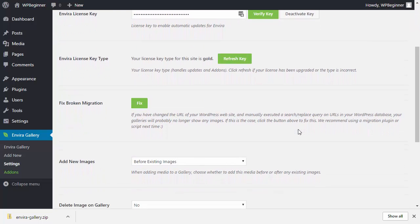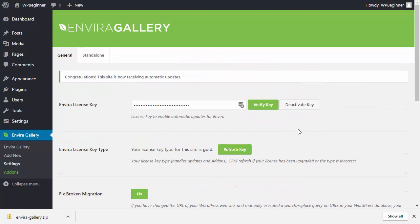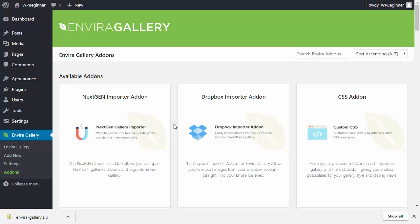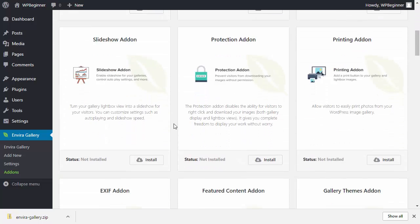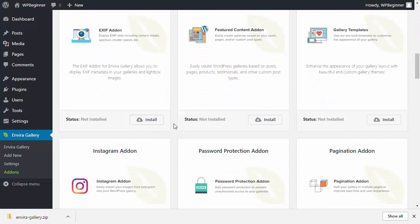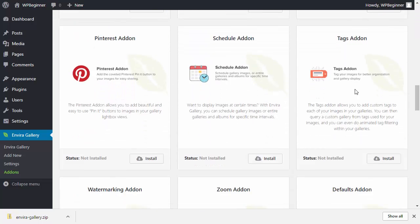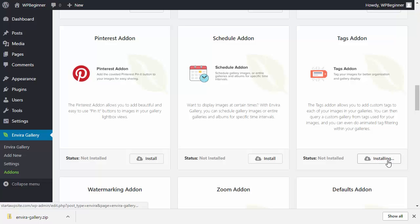Now go down to the add-ons area because we're looking for the tags add-on to activate. Scroll down until you find the tags add-on, then install it and activate it so that it's available for use.